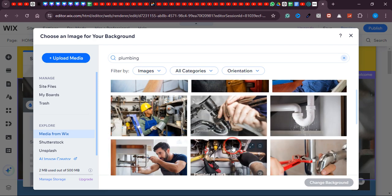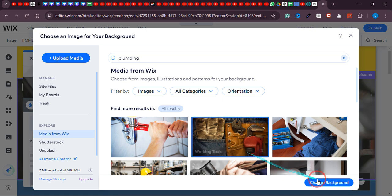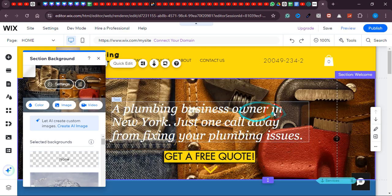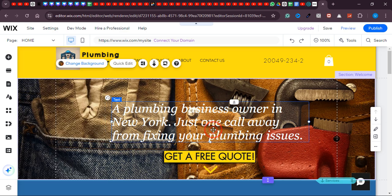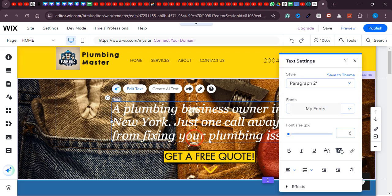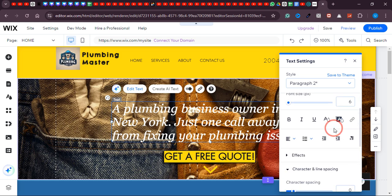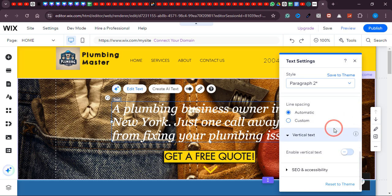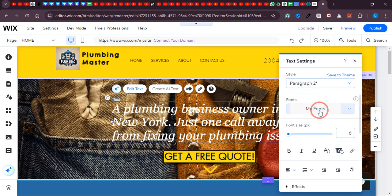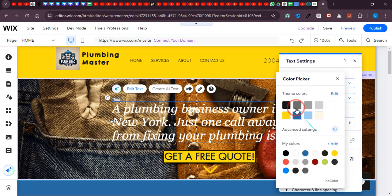I like this one, so I'll click 'Change Background' and now the background is changed. Let's change the color of this text to black.